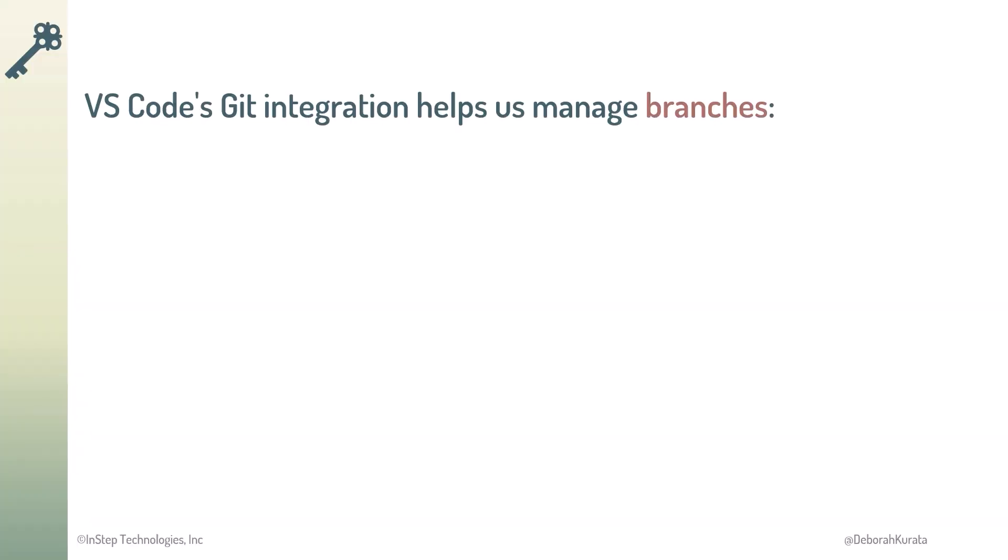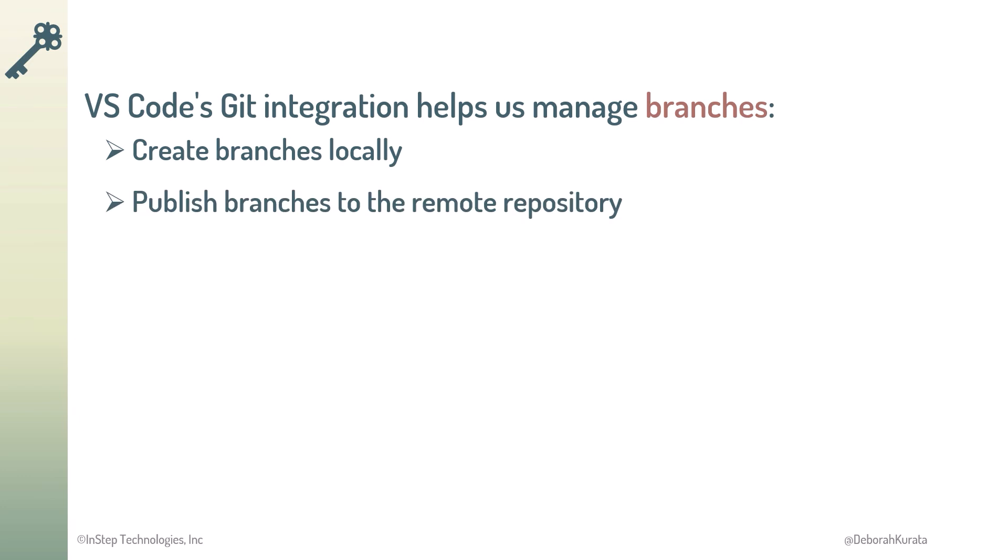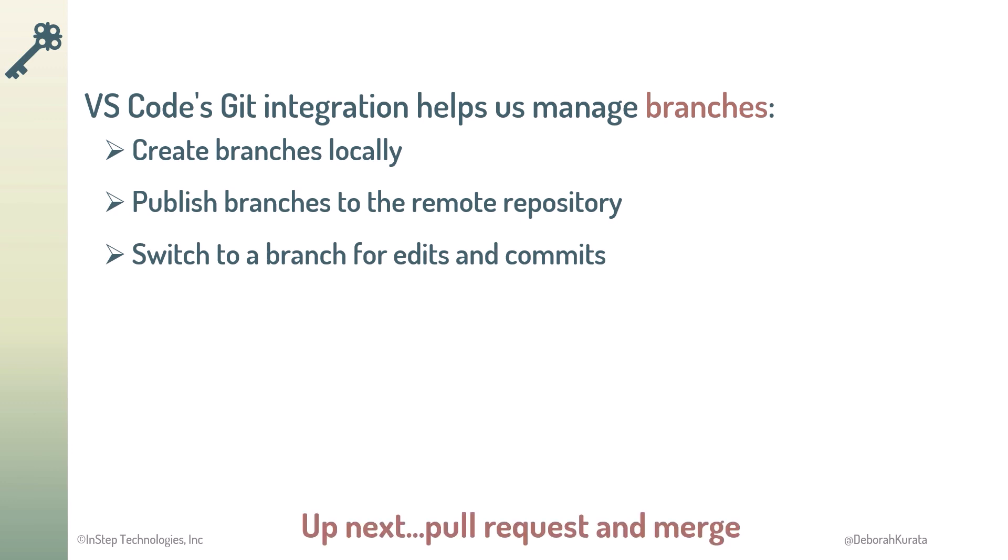So, VS Code's Git integration helps us manage our branches. We can create branches locally, publish branches to the remote repository, and switch to a branch for edits and commits. Now we are ready to issue a pull request and merge our branches.